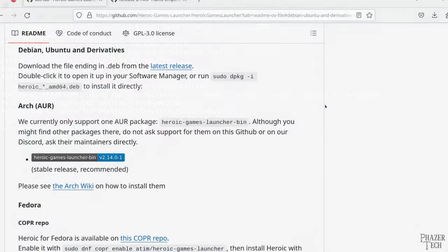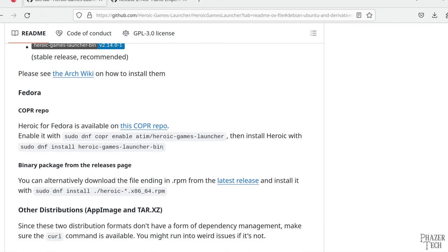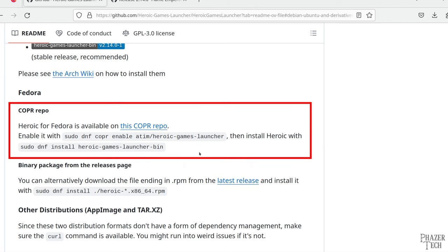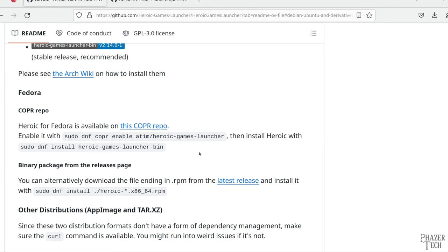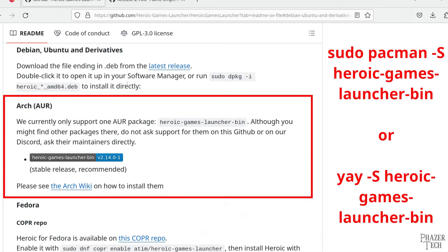Now if you're using Fedora, then there's two methods to install Heroic. The first way is by using the Copr repo. Simply enter these two commands here to install it. The second method is very similar to the method I just showed for Ubuntu. But instead of downloading the deb file, you'll download the RPM file. Now if you're using an arch-based distro, all you need to do is install this package from the AUR. This can be done with one of these commands.